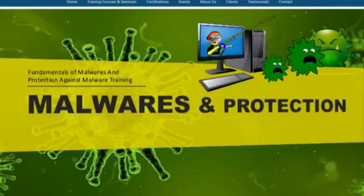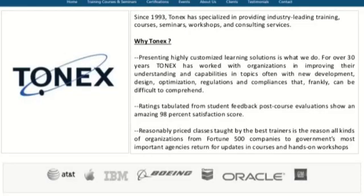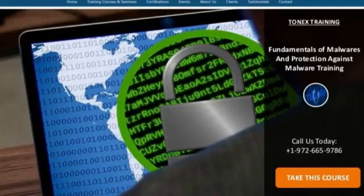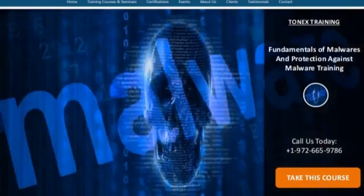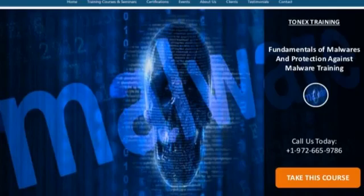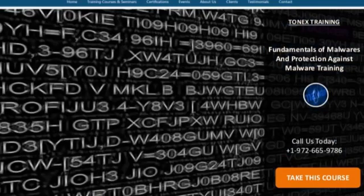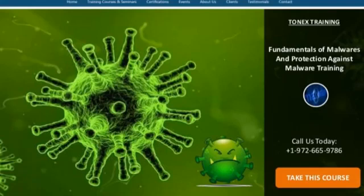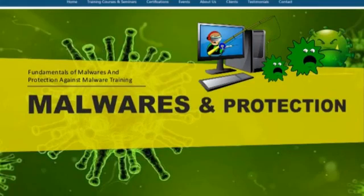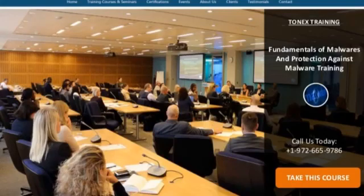Welcome to Fundamentals of Malwares and Protection Against Malware Training video, powered by Tonex.com. This is a two-day course by Tonex Training. Due to the expanding number of cyber crimes and digital assaults nowadays, one ought to foresee more training in the digital security region. Tonex, as an innovator in the security industry for over 15 years, has recently released the Fundamentals of Malwares and Protection Against Malware Training.